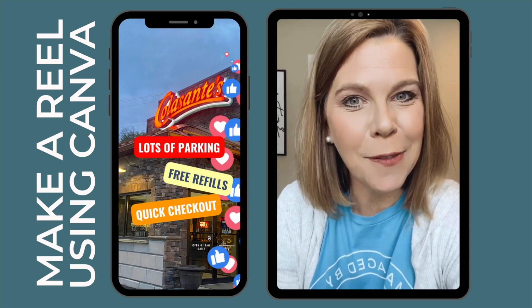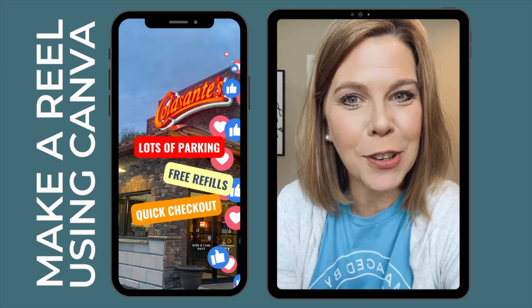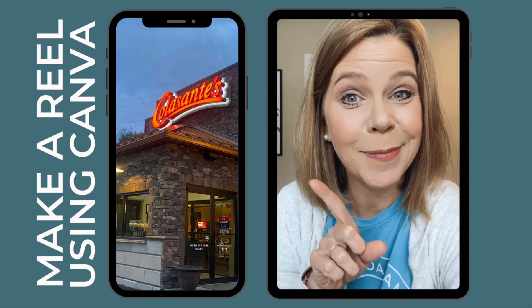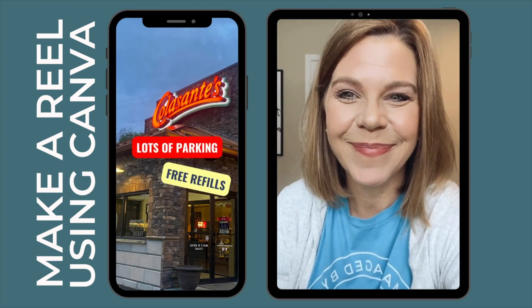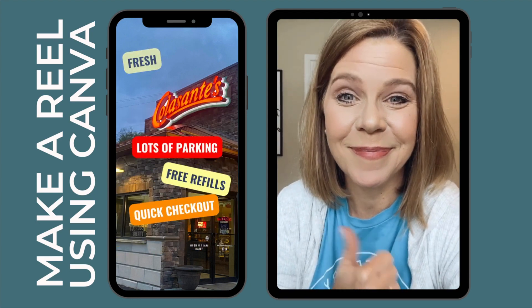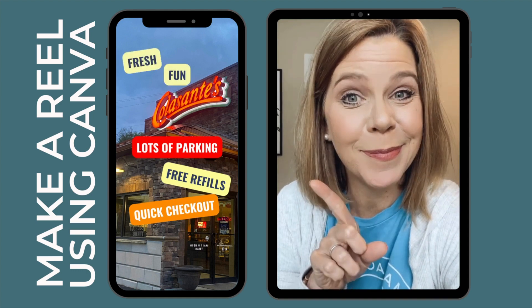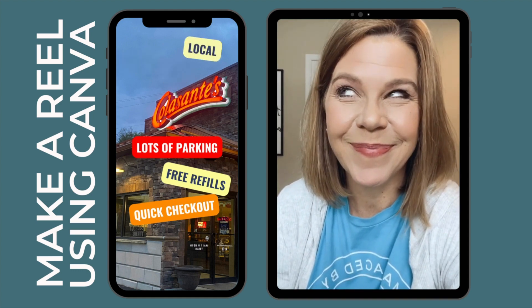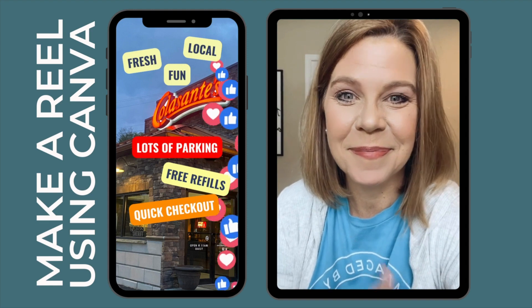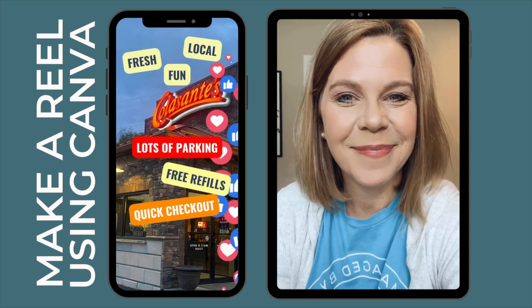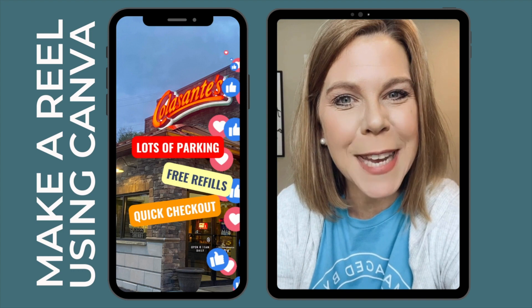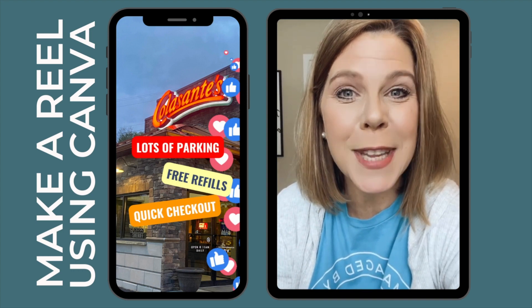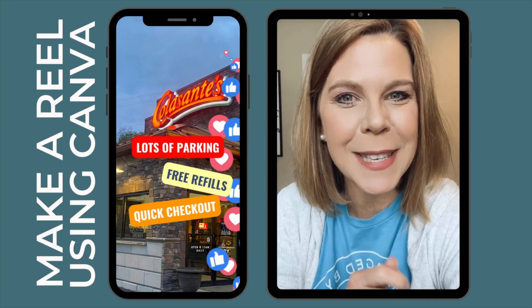You can make a reel in Canva with floating bubbles and have it look something like this. I'm Deb Raley with the Social Tech Team. We teach small business owners how to use digital tools in their business.